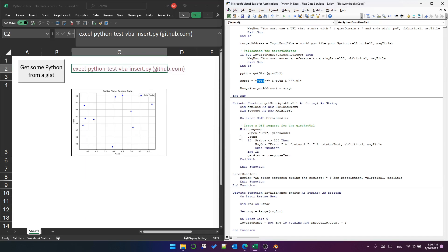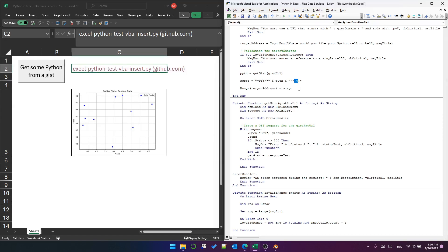The first argument is the Python script and the second argument is an integer. It's either zero if you want it to display as an Excel value, or it's one if you want to display as a Python object. In this case I've made a chart, so I've used zero for Excel value.